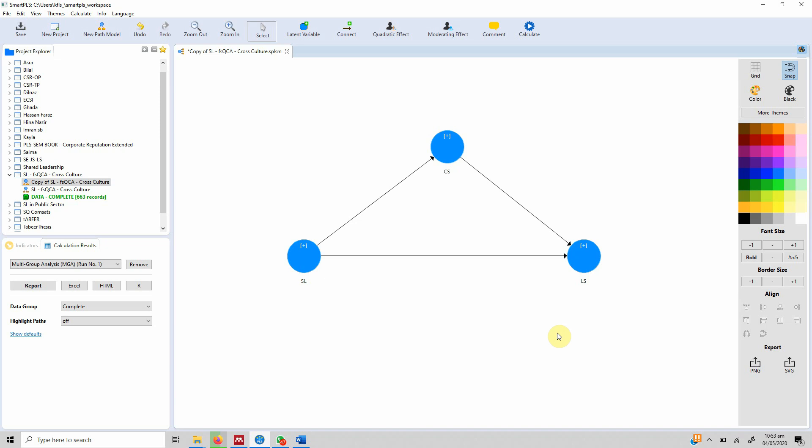We want to check whether a relationship that is significant in one group still holds in another group, or assess the significance of differences between groups for a certain number of relationships.